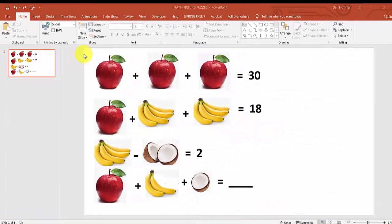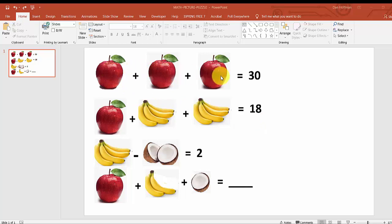In this video we're going to use PowerPoint to demonstrate how we can create the math picture puzzle. You notice we have one, two, three apples. Let's go to Google to see how we're going to find the apples.